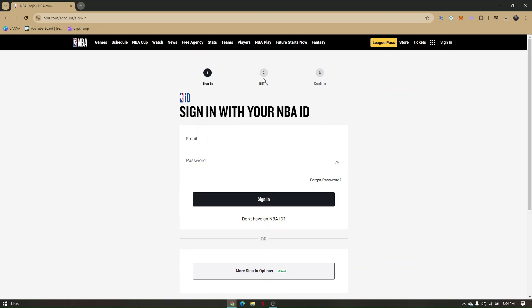In the billing section, you'll be entering your specific billing address and so on. Then enter your payment method, and once that's done, go ahead and confirm. That's basically it — that's how you get your NBA League Pass in 2K24.